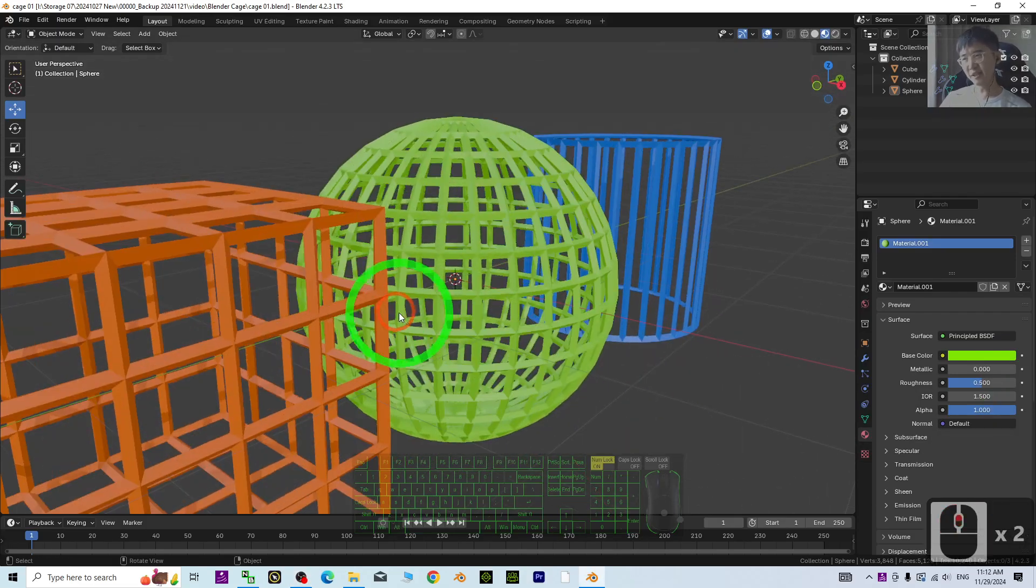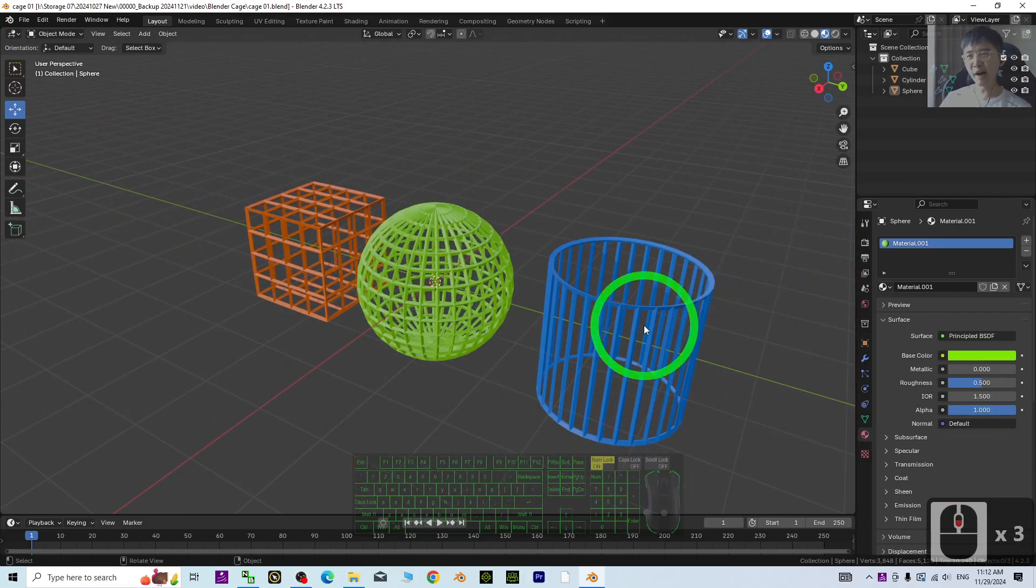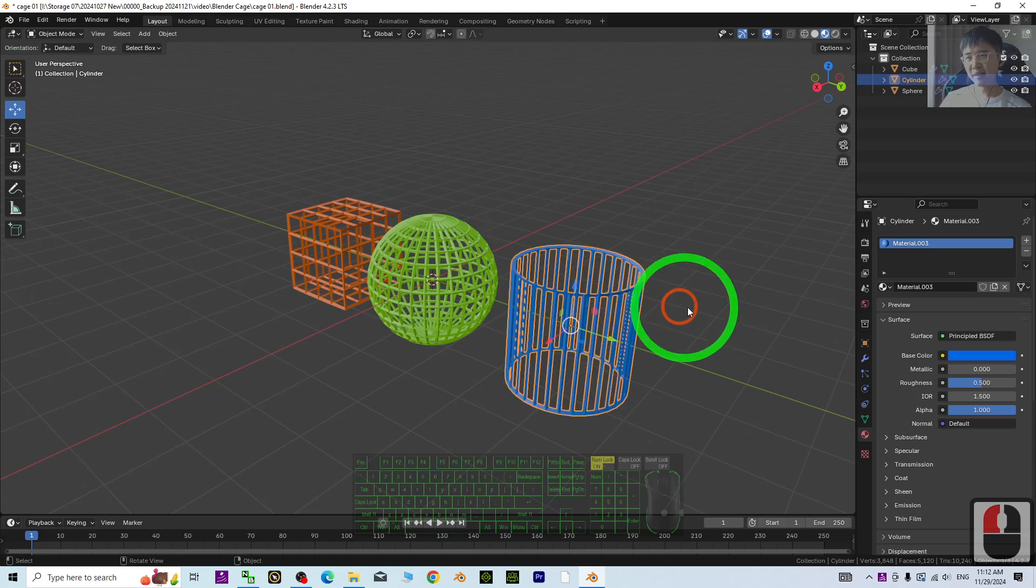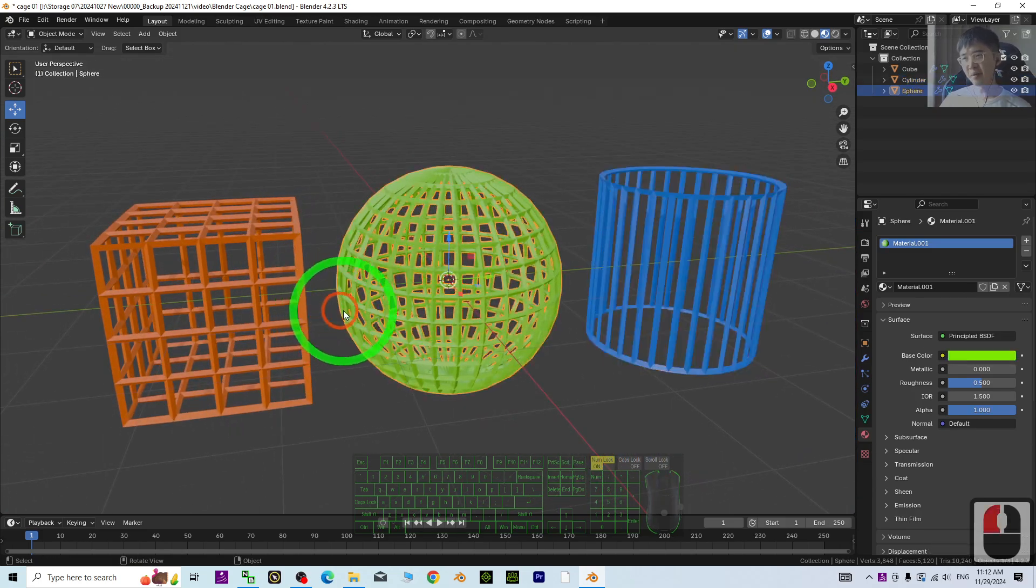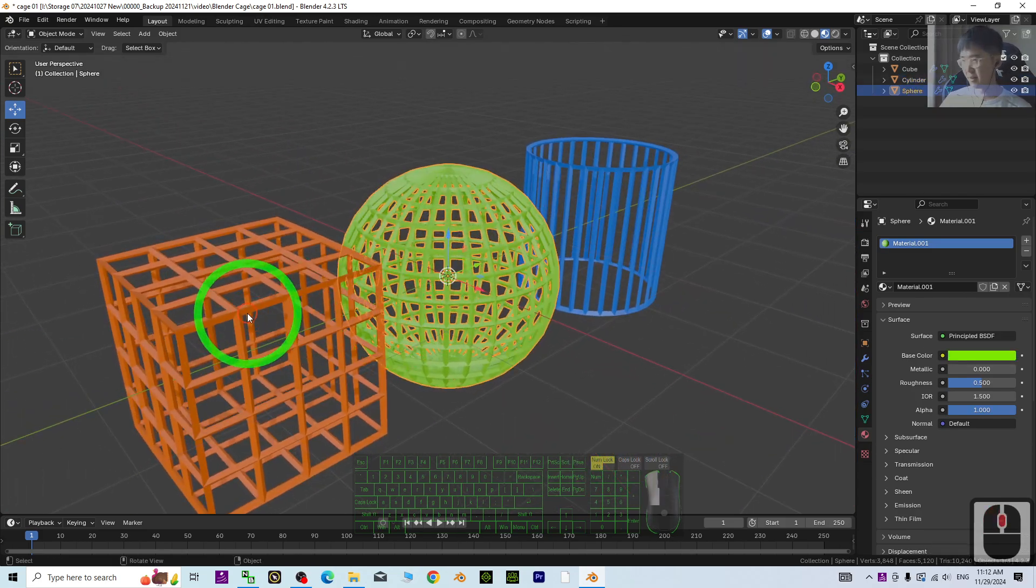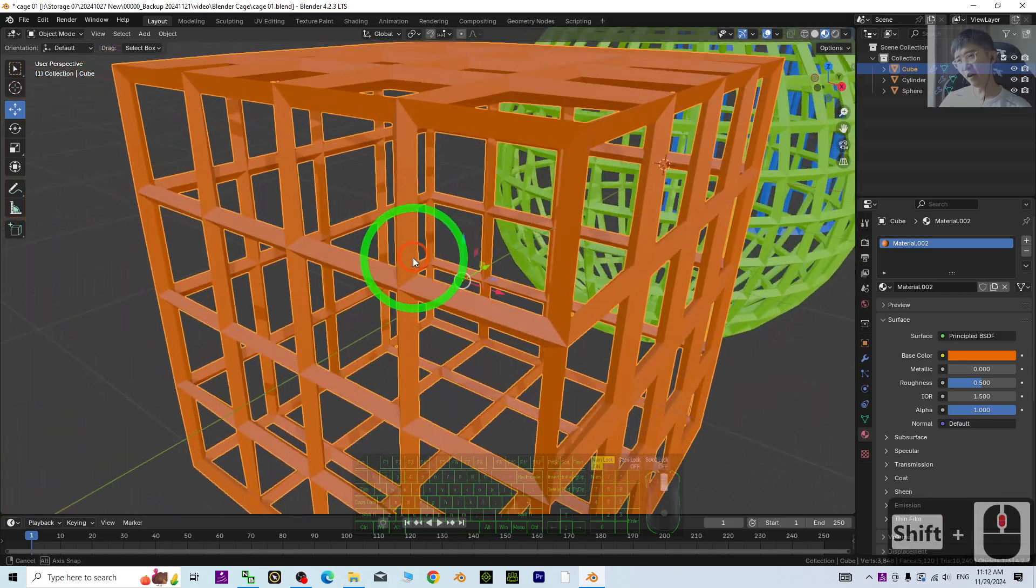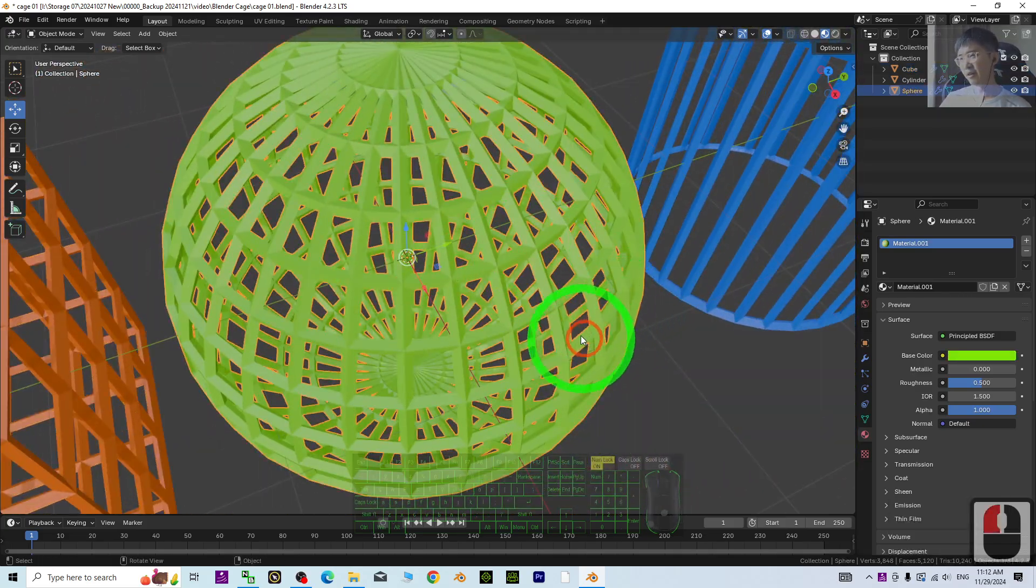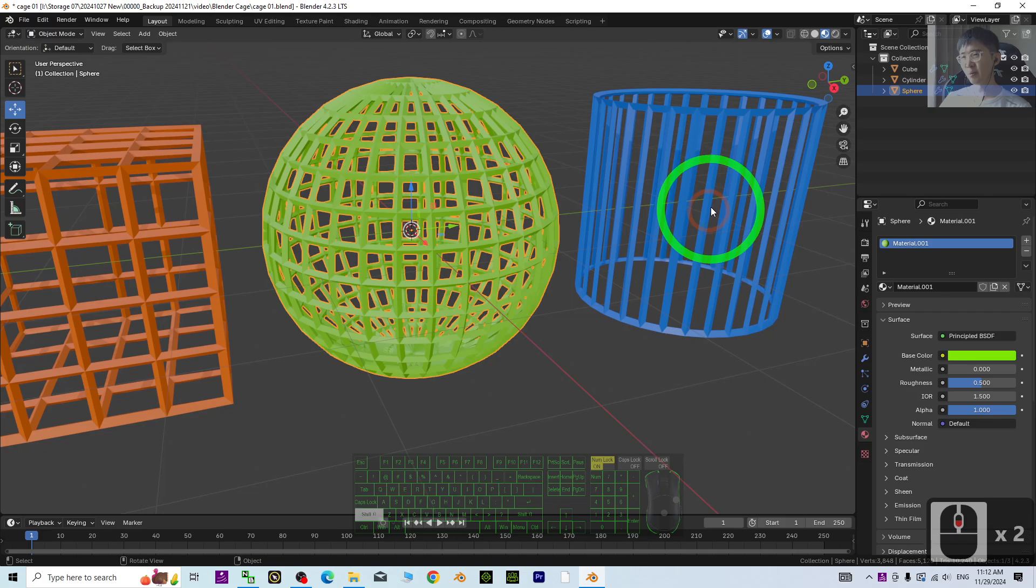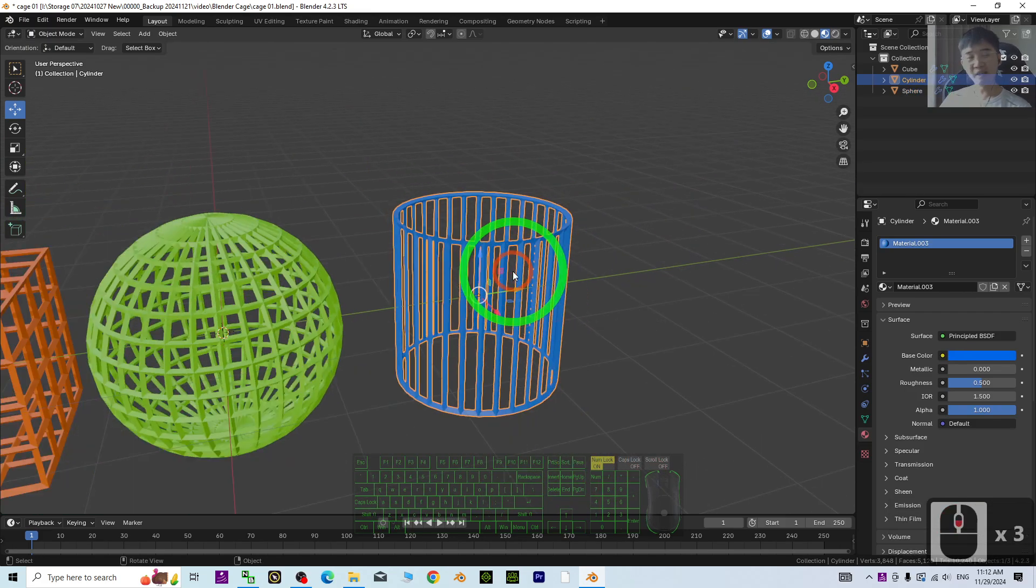Hey guys, my name is Freedom. Today I'm going to show you how to make a cage of any shape in Blender. You can see I have all of these cages with any simple geometry, any shape.